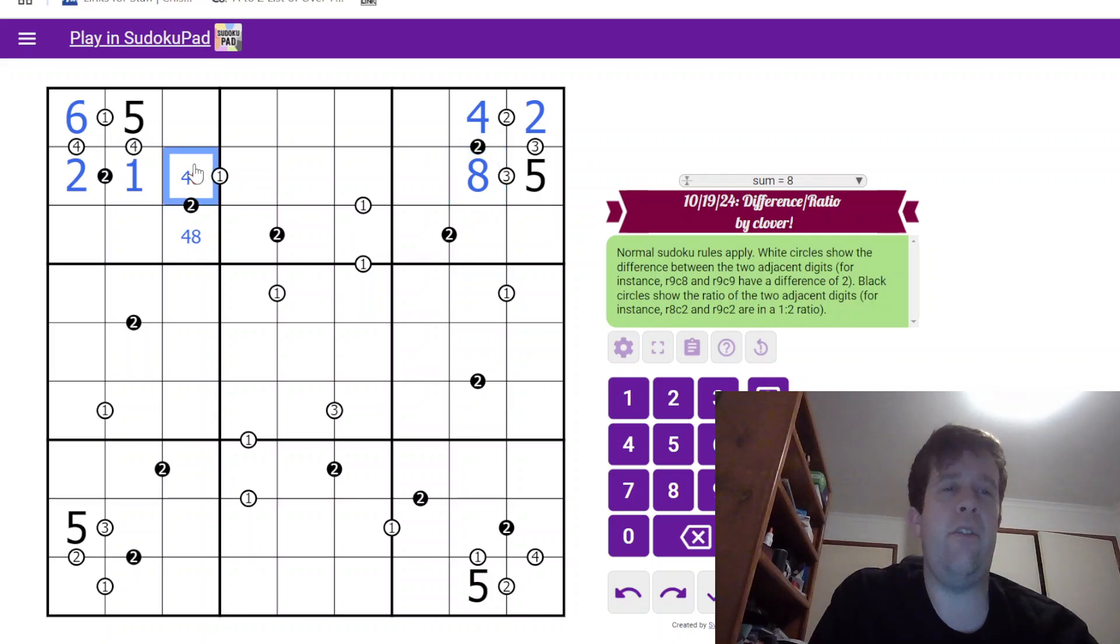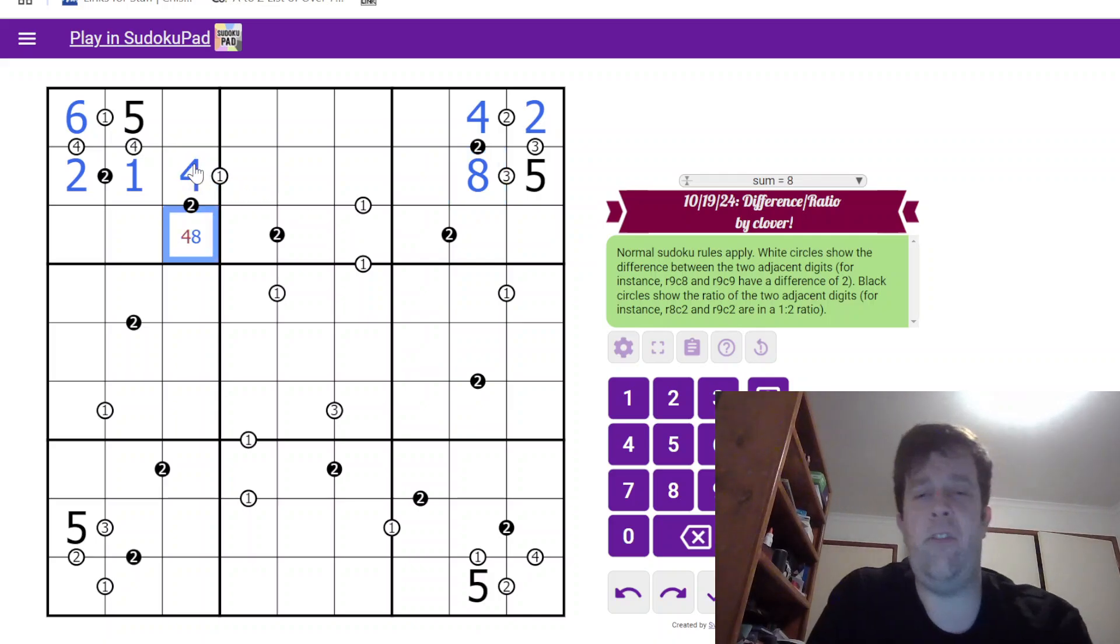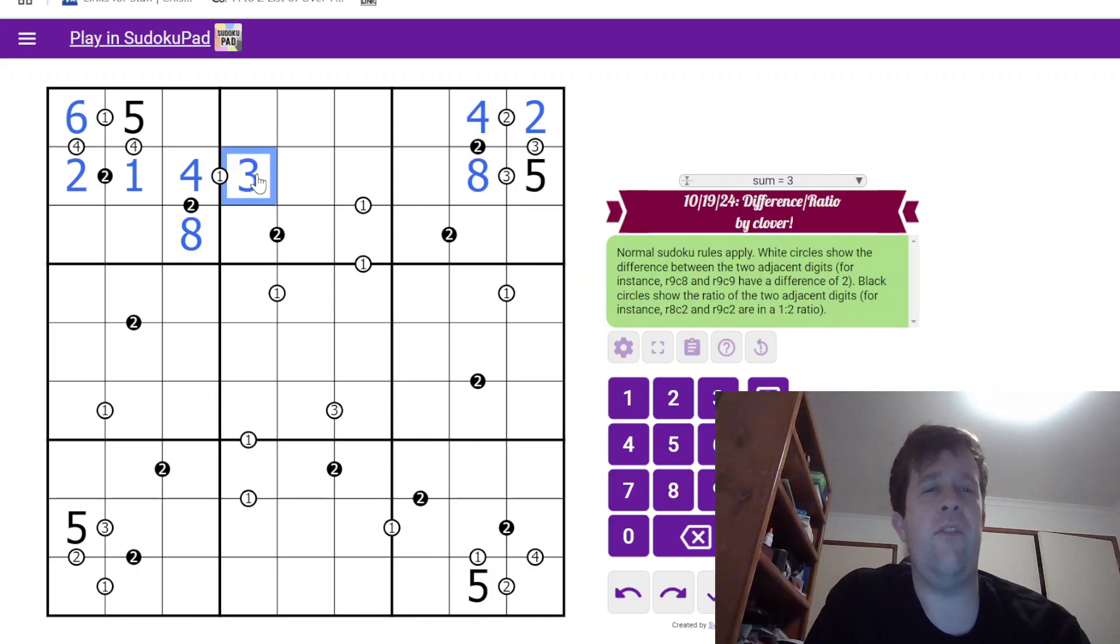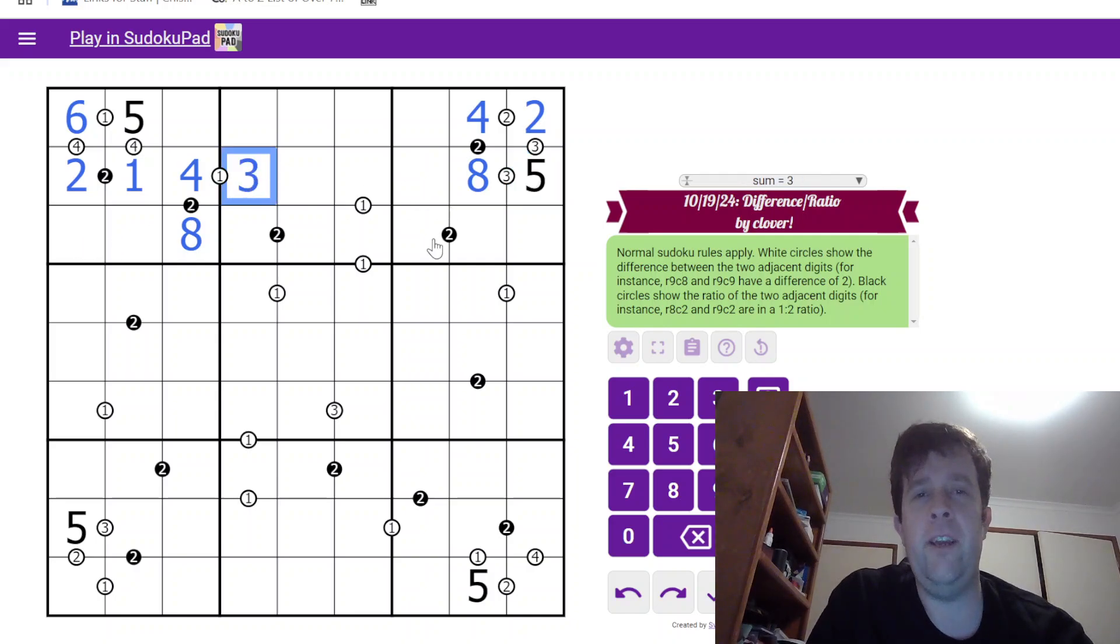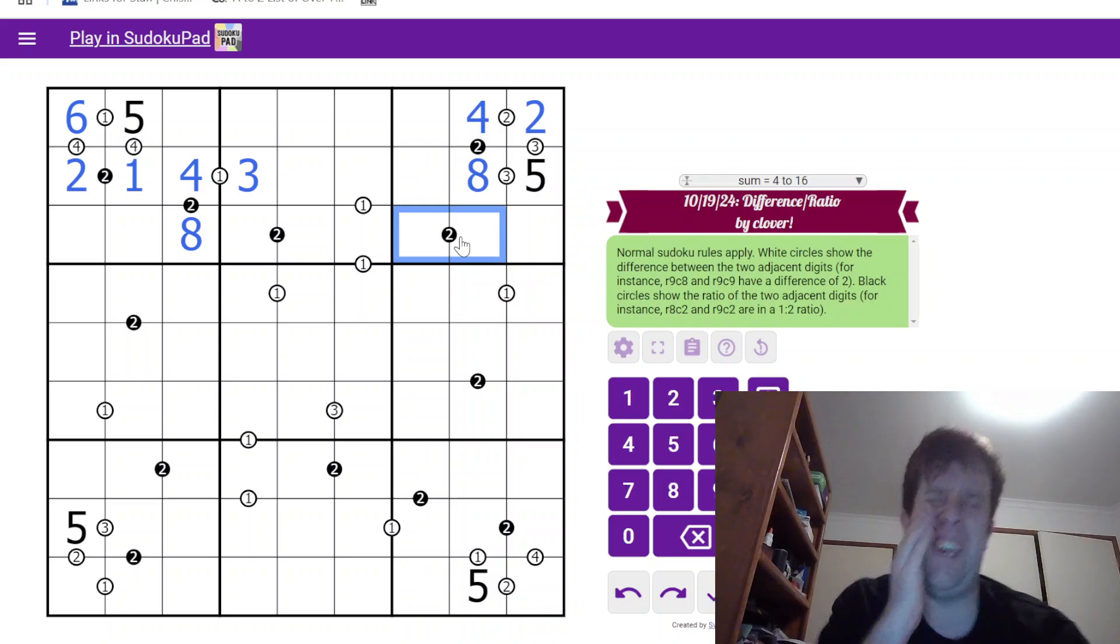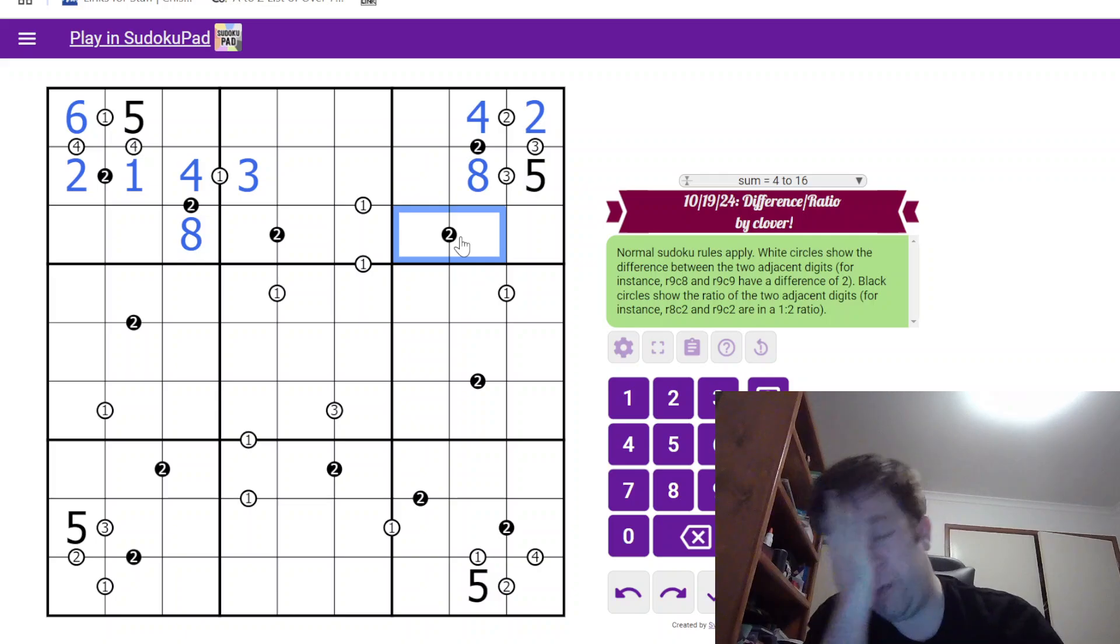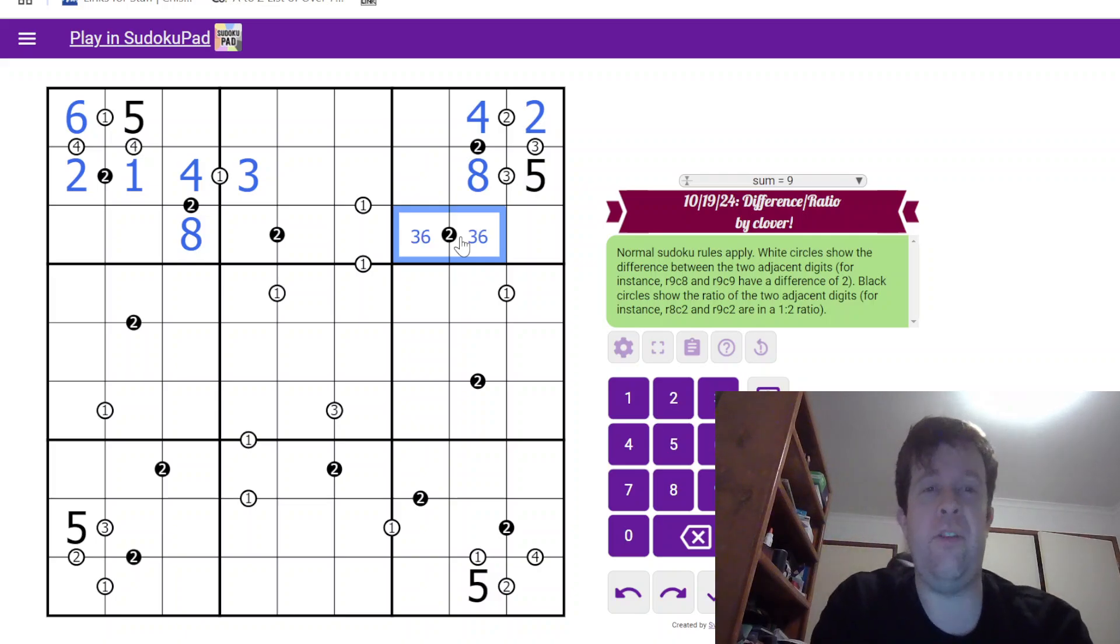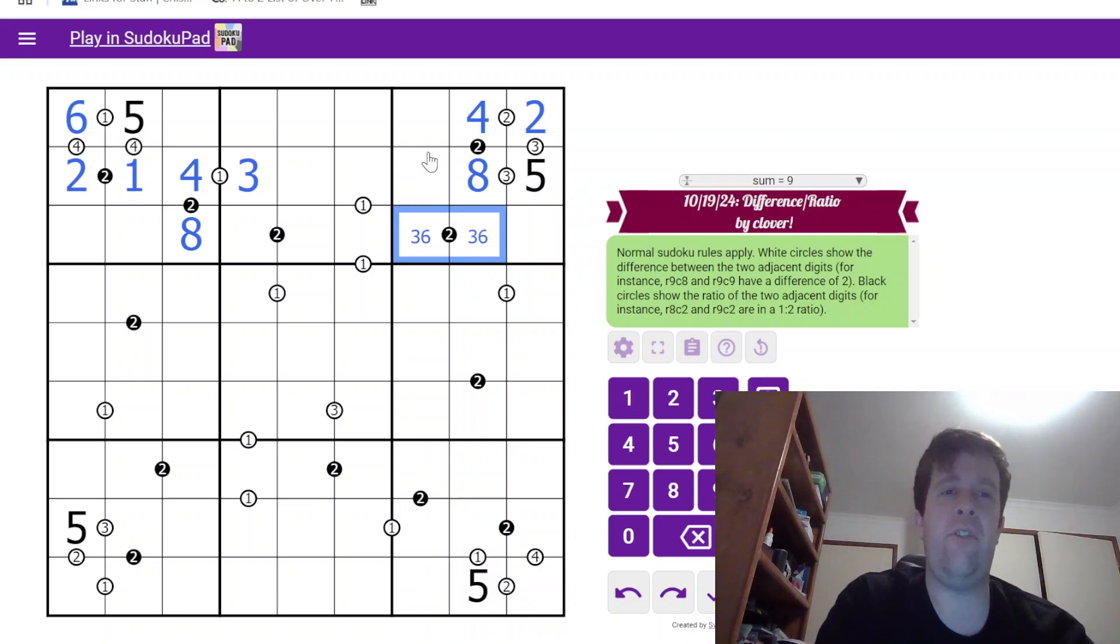This must be 4 and 8. 8 there tells which way around this goes. That's 4, that's 8. And the 5 here tells us that this has to be a 3. That's pretty funky. This 2 cell thing can't be 1, 2, 2, 4, 4, 8. So, it must be 3 and 6.